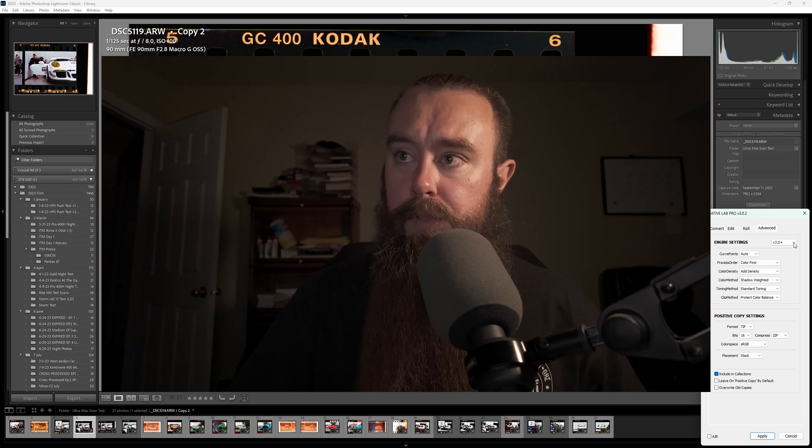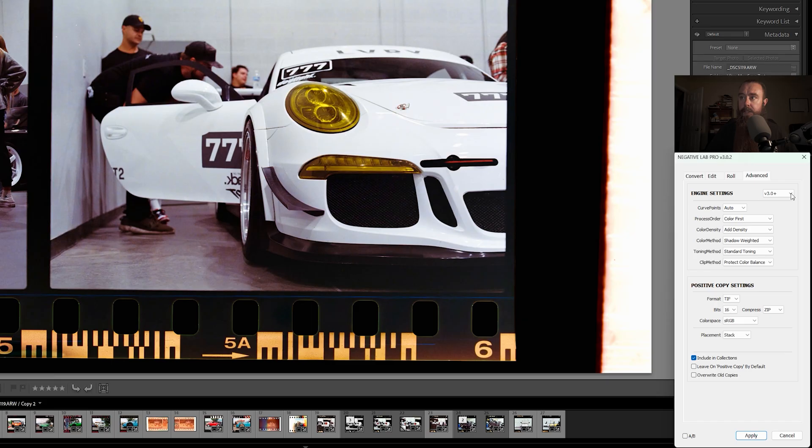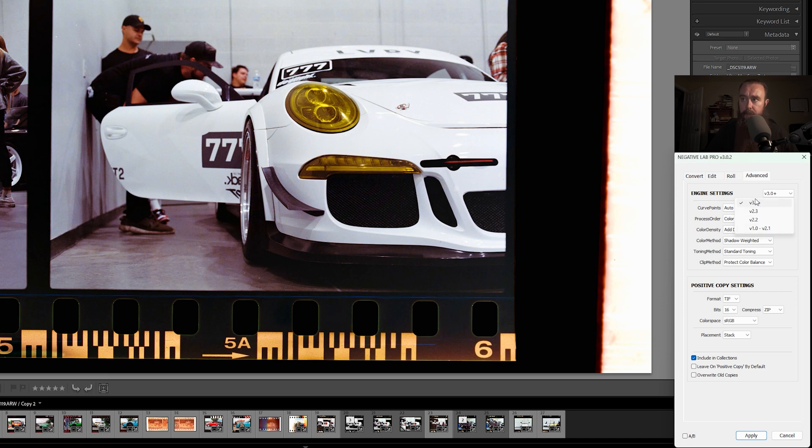To start off here, we'll start at the top with engine settings. This is the different versions of Negative Lab that have been released over the years. If you want to use one of the older versions of the software, you can switch back to those here.